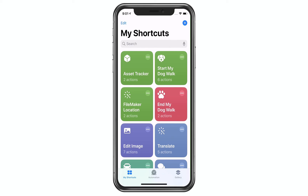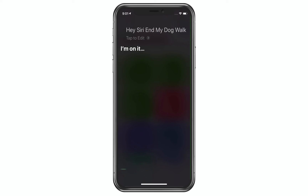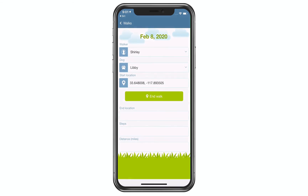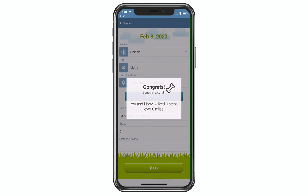Let's try that out since the script is actually still running. Hey Siri, end my dog walk. I'm on it. And there we go. Of course, since this is triggered by my location, I wouldn't actually have to tell Siri to run it, but I just wanted to demonstrate this to you. So end walk — I say yes, it does the congratulations — and now you see that we've added another walk to the list. I'll see you next time. Thank you.